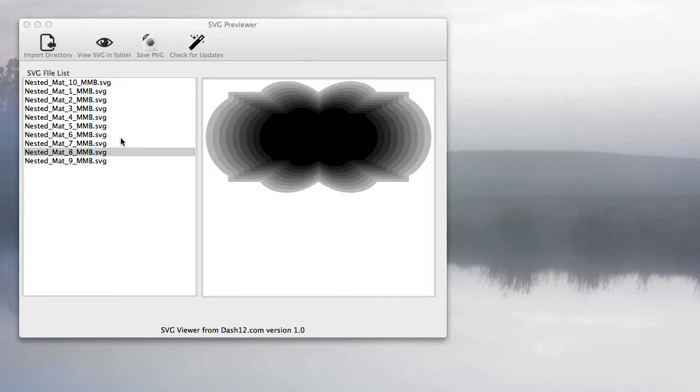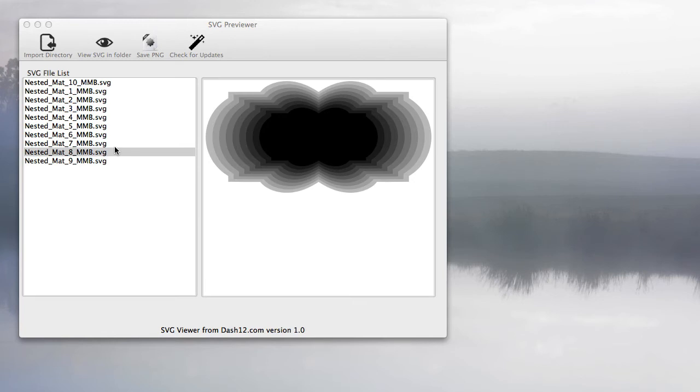There's another cool thing with this software. Say you wanted to organize the files and don't always want to open this program to view them. You wanted to get a quick PNG preview in that directory whenever you go to it. All you have to do is click this right here and click save PNG.